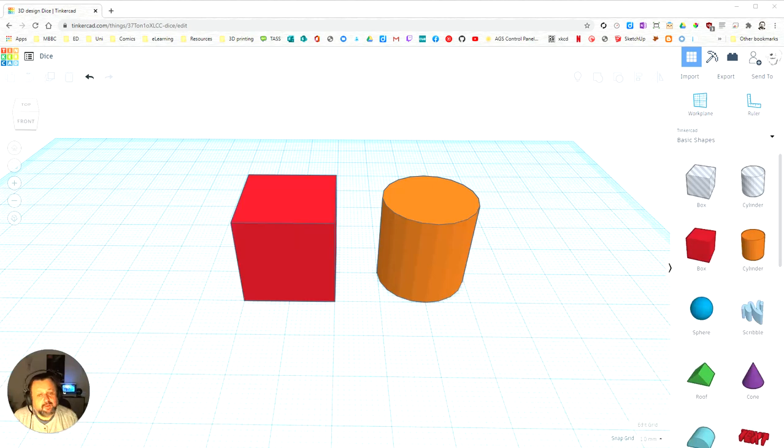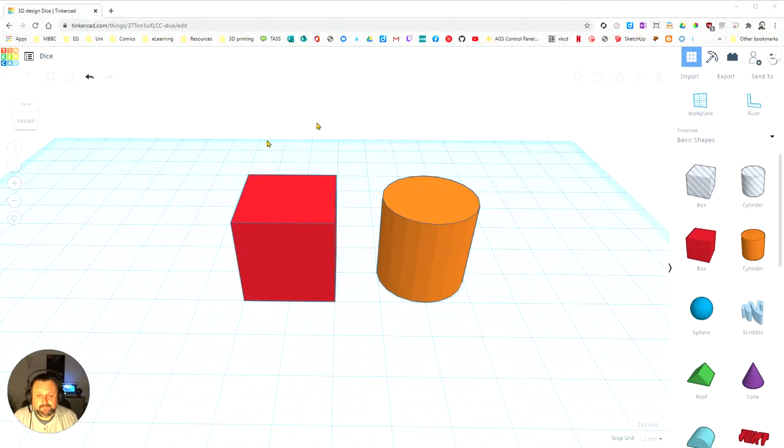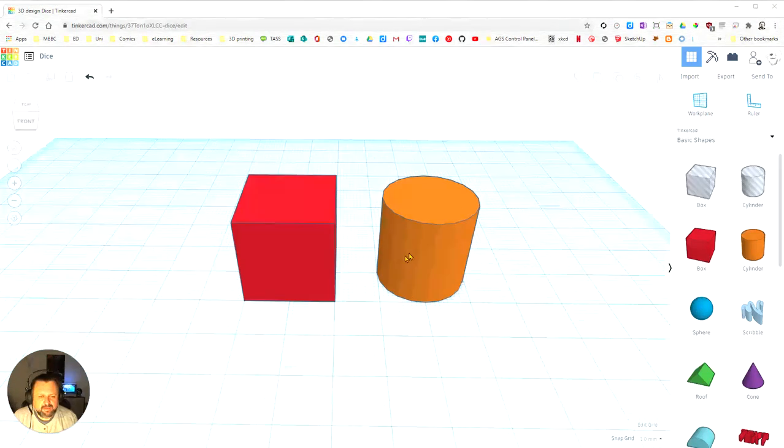In this video, we're going to learn about how to move objects around in Tinkercad. So we're going to have two objects here, our cube and our cylinder.